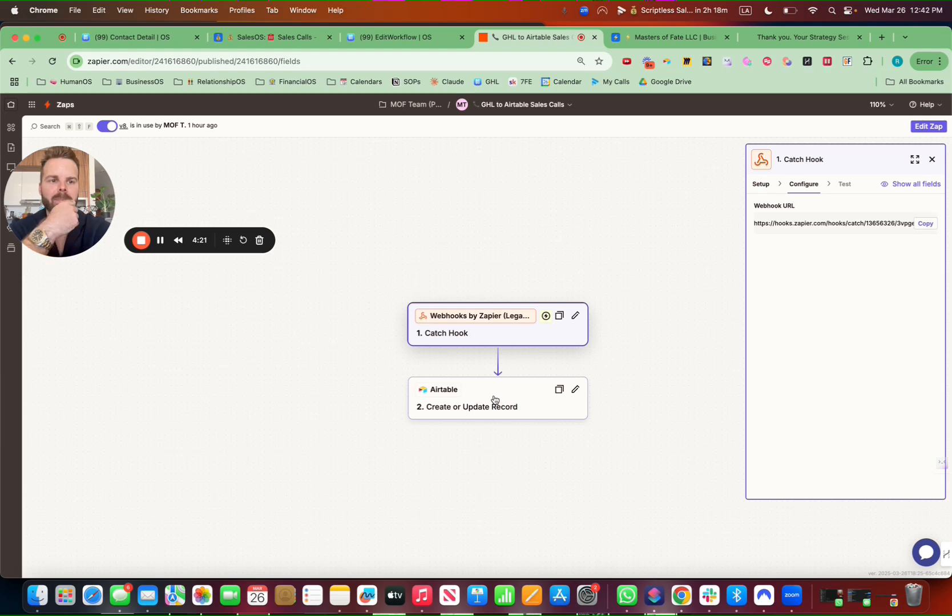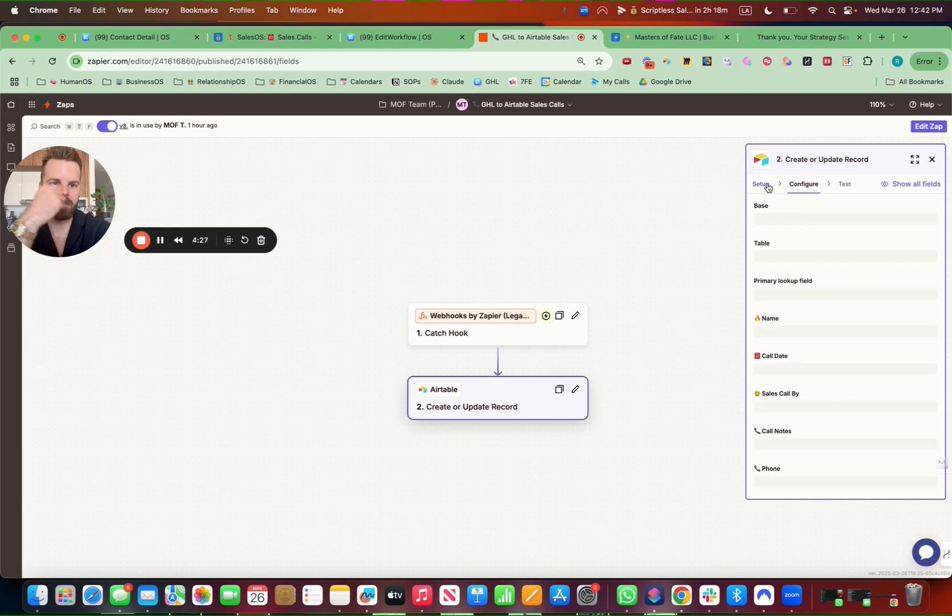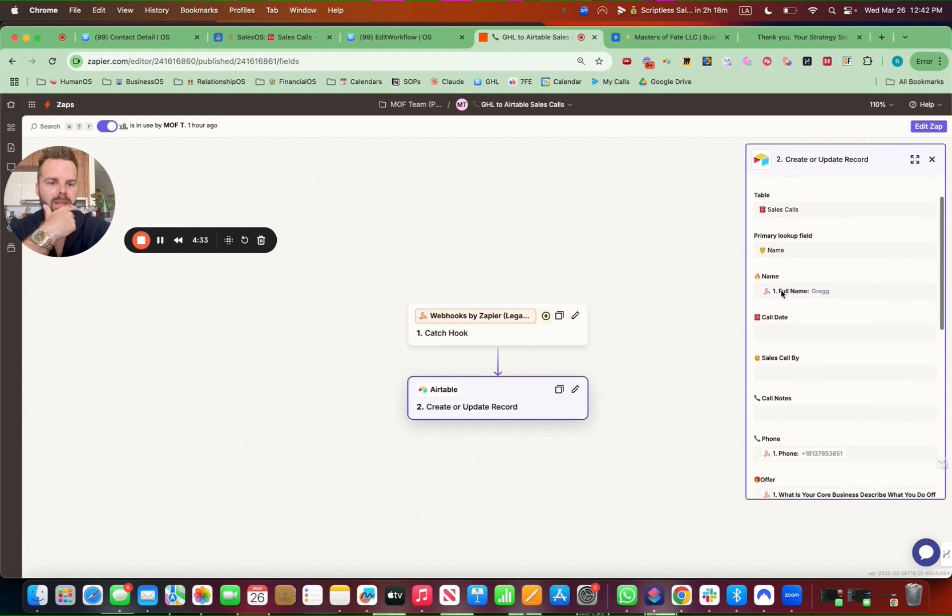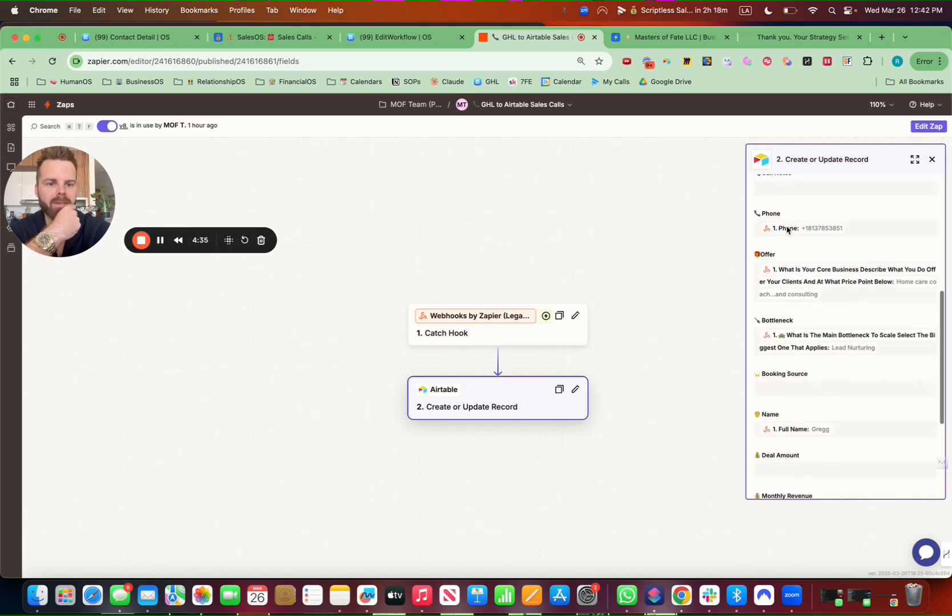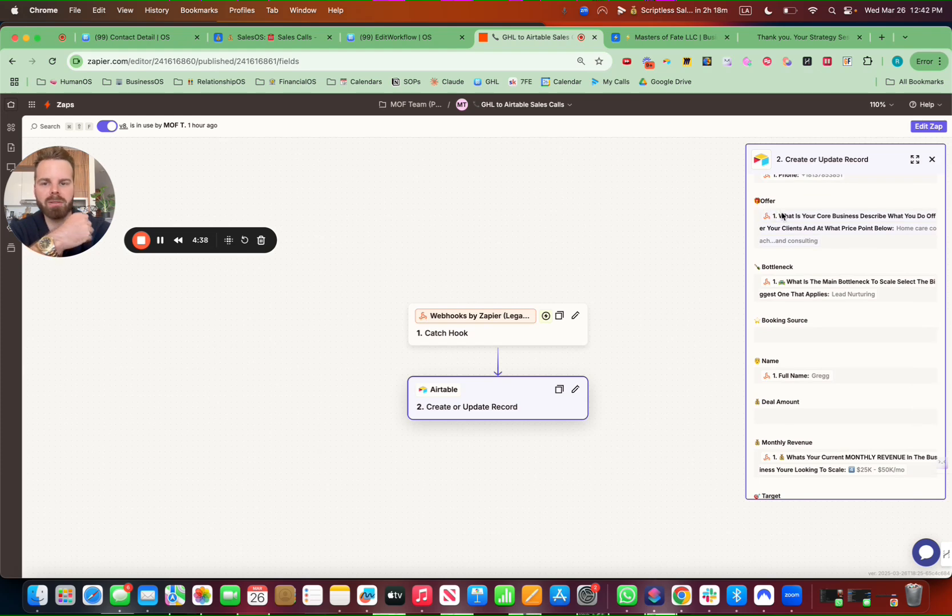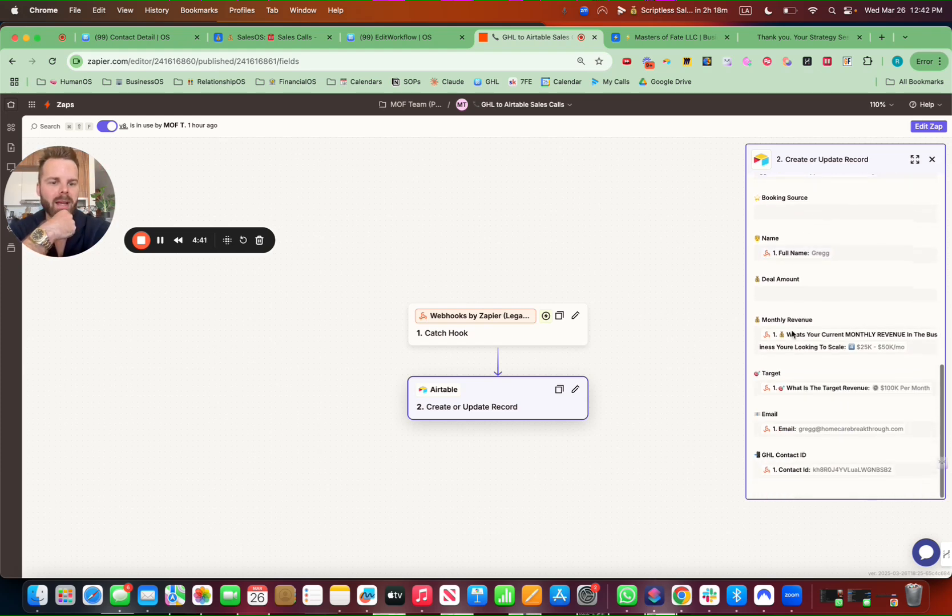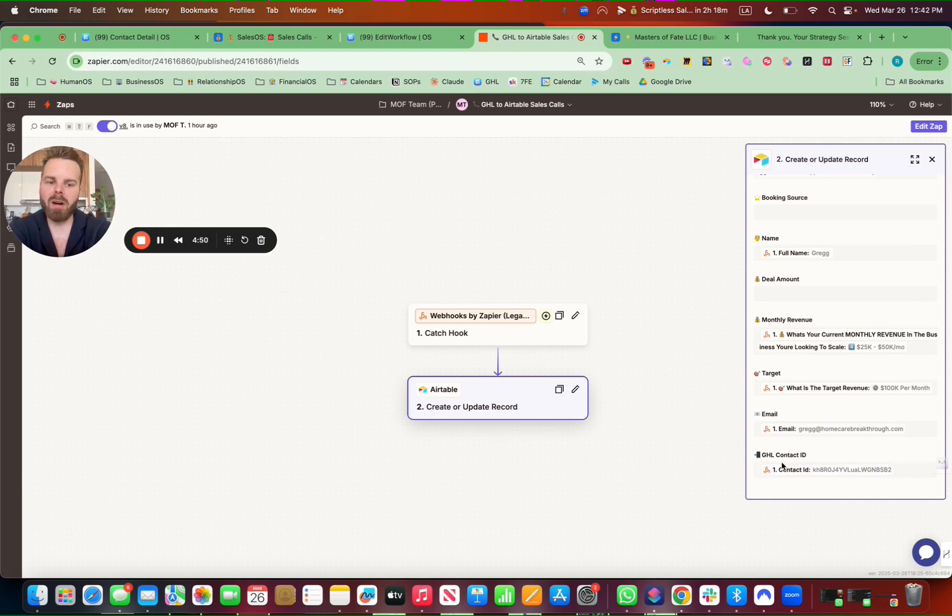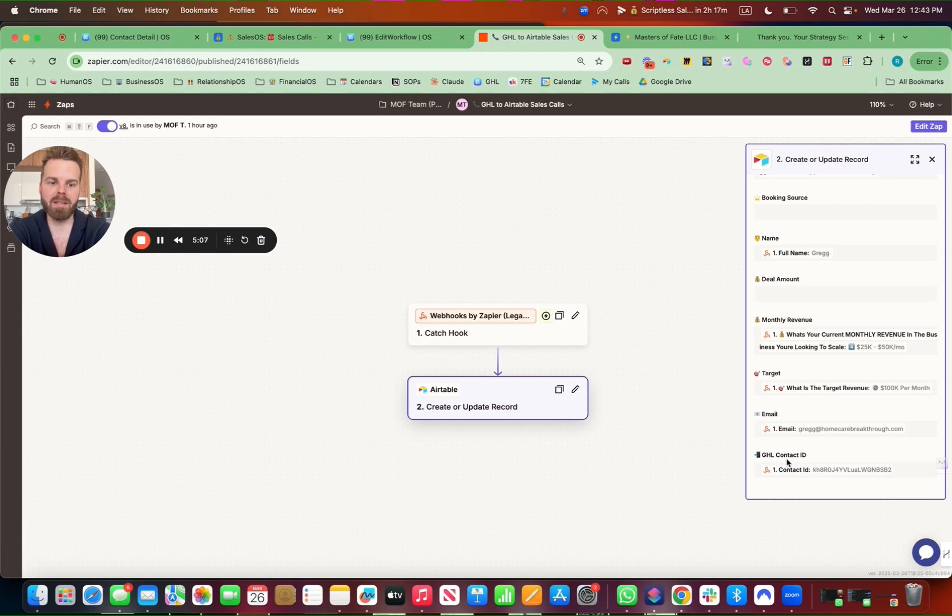So your second step inside of this automation is setting up Airtable. So you want to make sure you have the right columns set up in Airtable. We have the name, the call booking date, the phone number, the offers, what they filled out on their form, their bottleneck, their revenue, their targets, all that stuff, all that data for the sales team. But here is the key. You want to have one column in Airtable, put this into your Airtable right now that says GHL contact ID. That is crucial. And then you map the contact ID from Go High Level to Airtable there. Just the contact ID. That's the one thing you don't want to miss to create this button, the GHL contact ID and map it there.